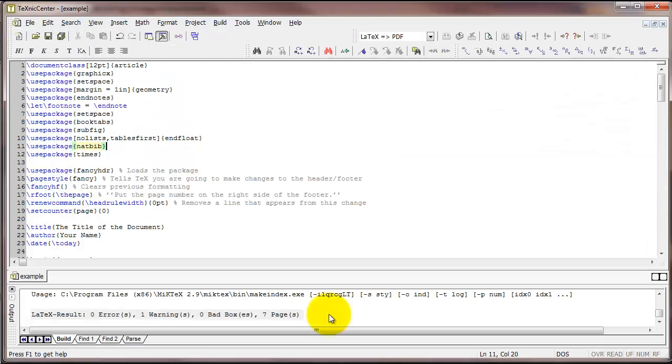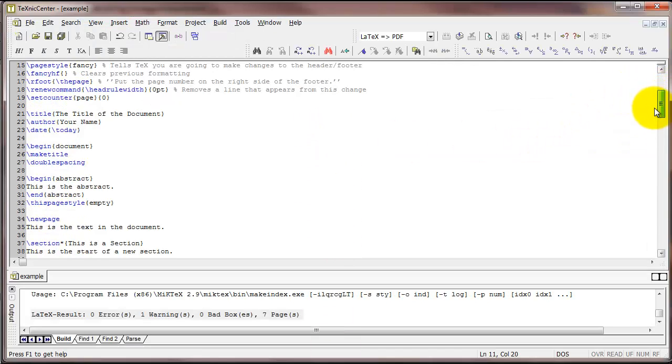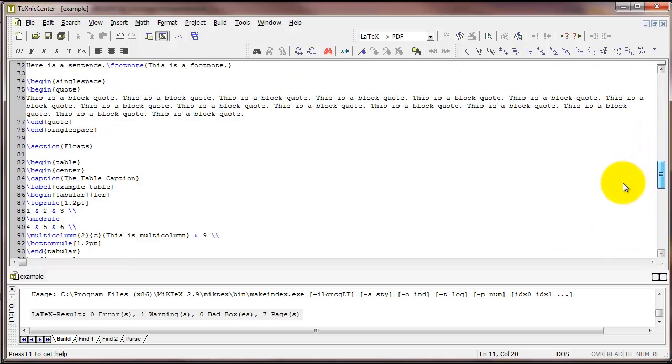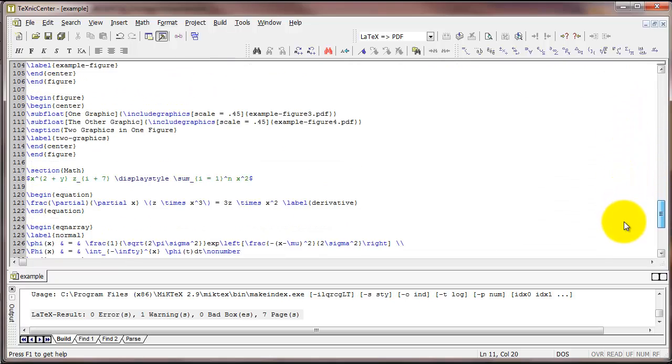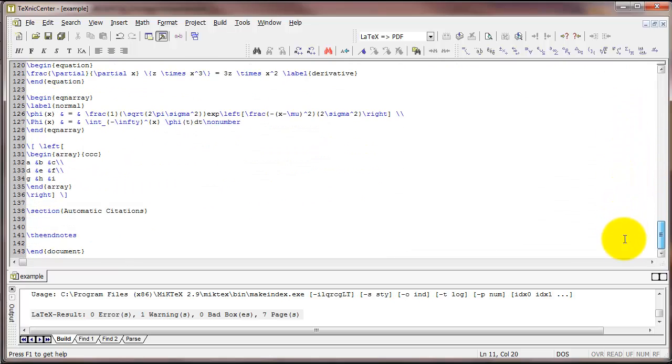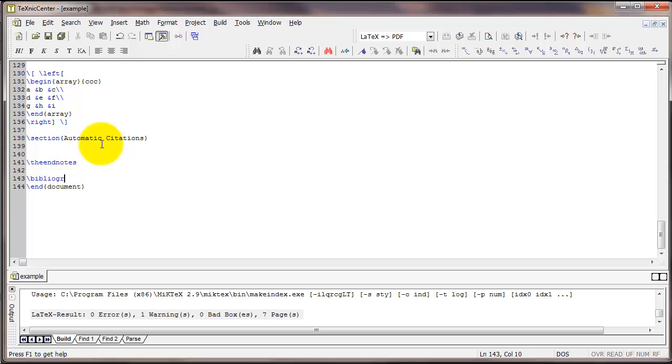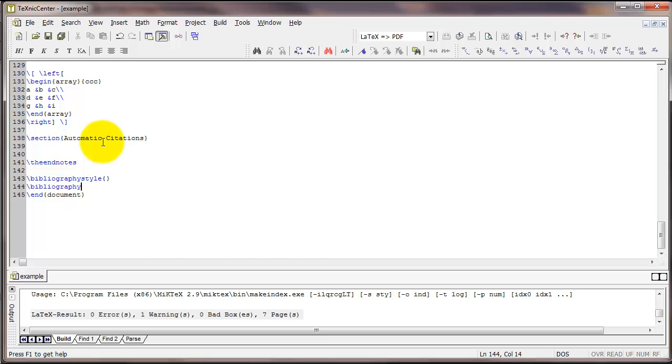Now let's get back to our .tex file and set up the bibliography. First thing we're going to do is go all the way down to the end of the document and we're going to enter two commands. One is backslash bibliography style and the other one is backslash bibliography.